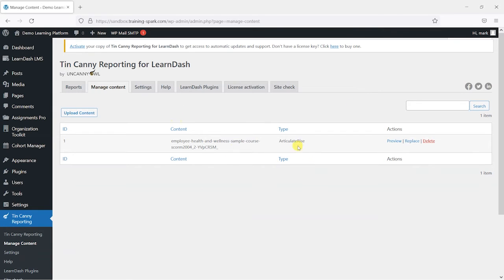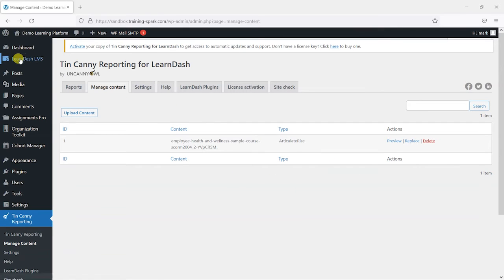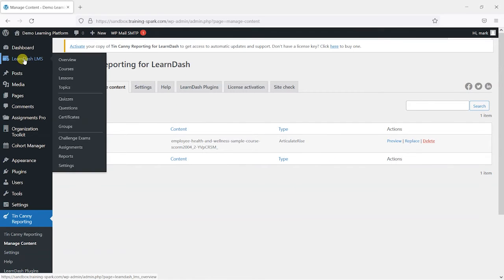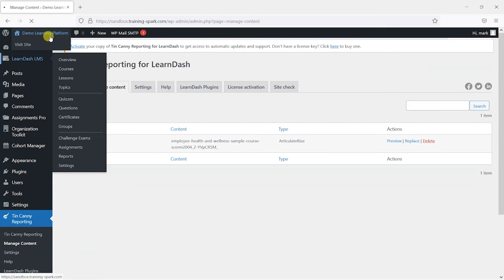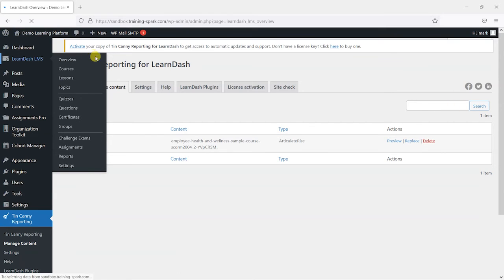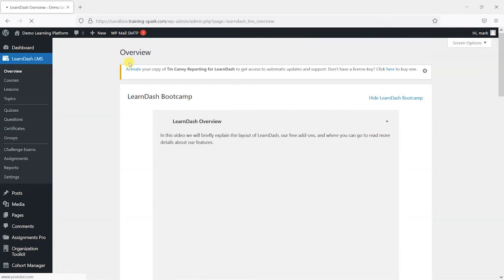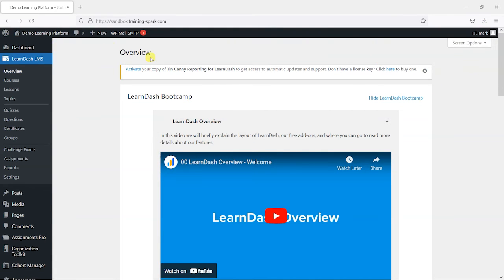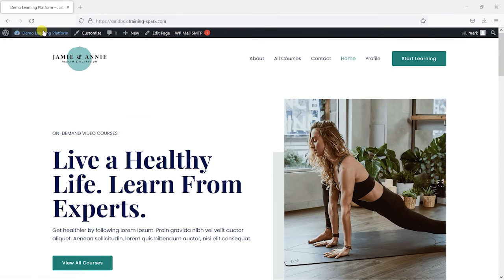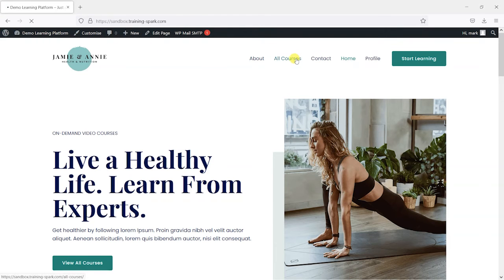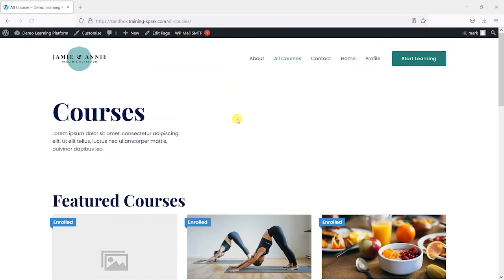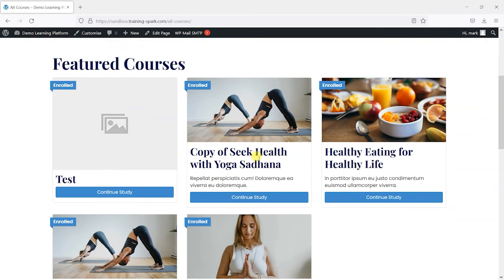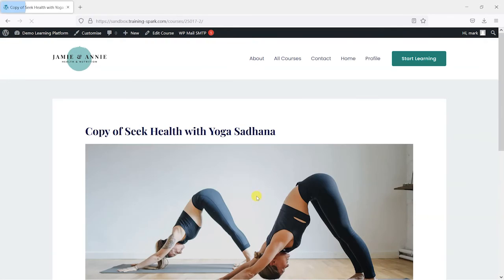So we've uploaded the SCORM to Tinkani here. And what I'm going to do is go to one of my LearnDash courses. So what I might do first is just go to the courses page here and then just open one of my courses.